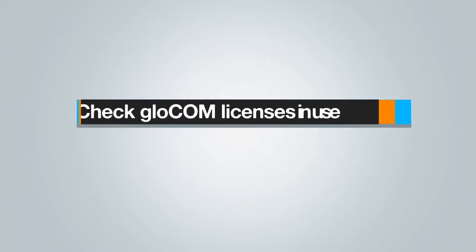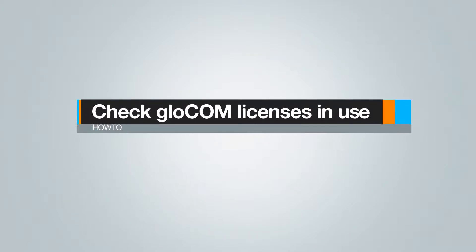Hi and welcome to another Bicom Systems video tutorial. In this video we will talk about how to check the number of Glockom licenses in use.